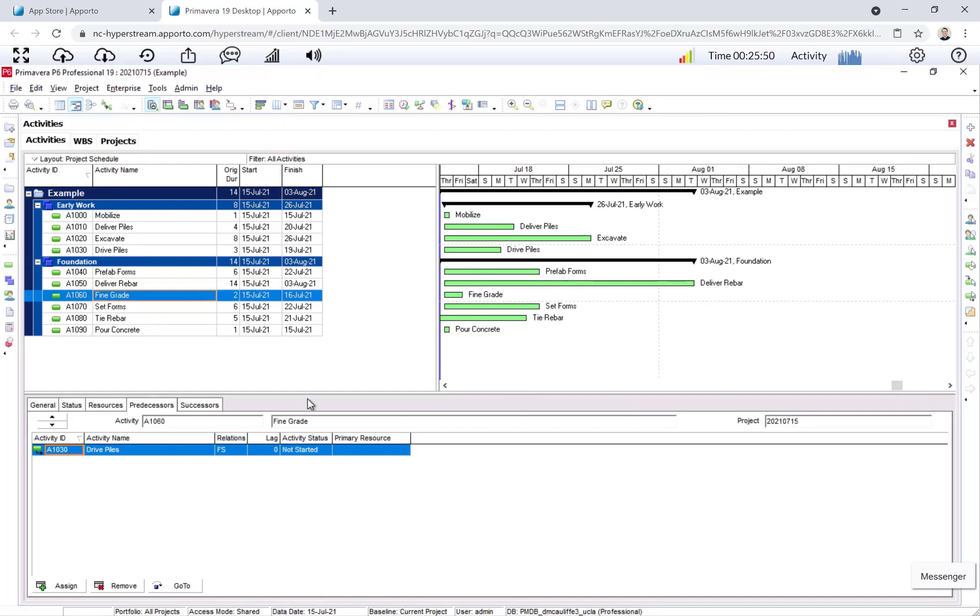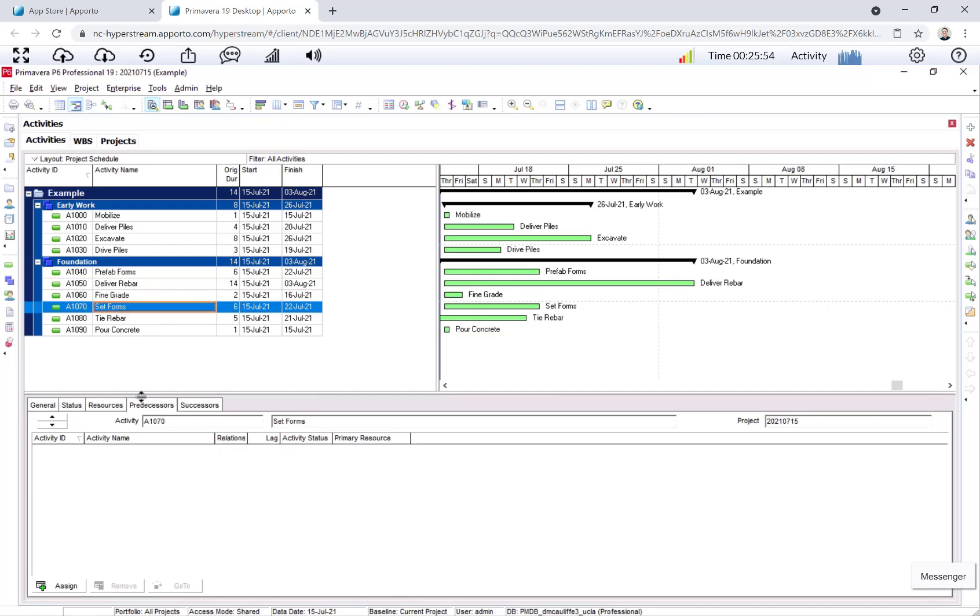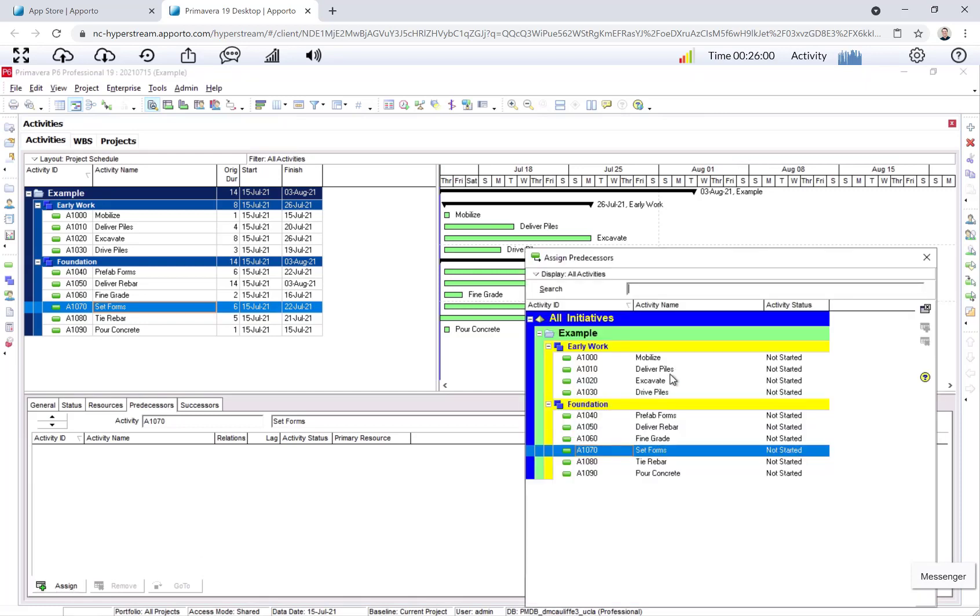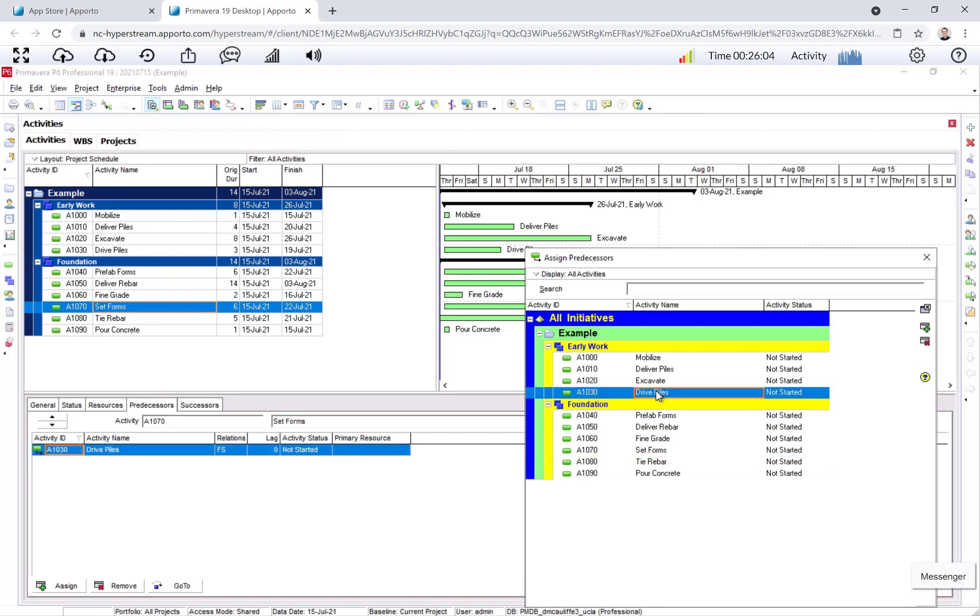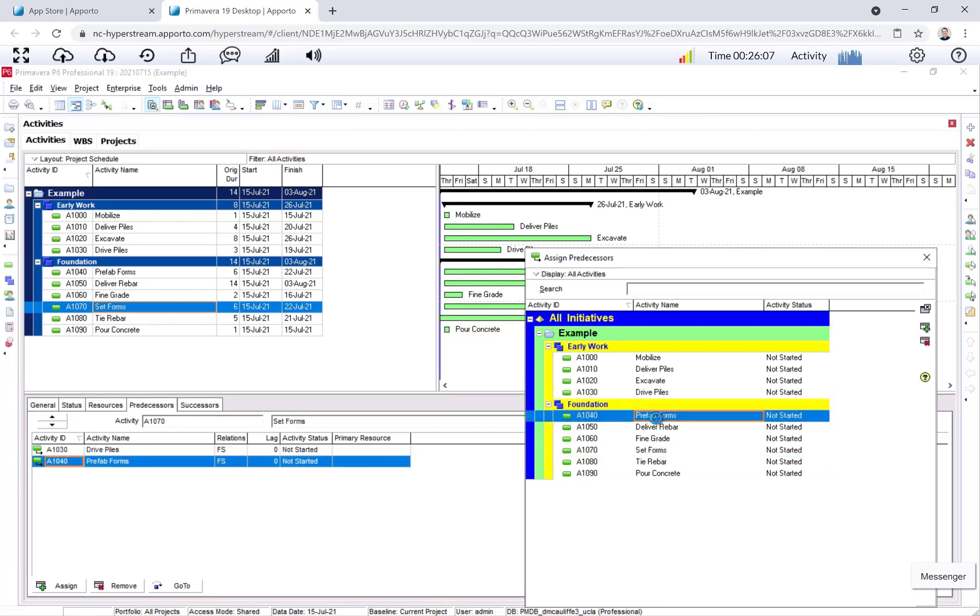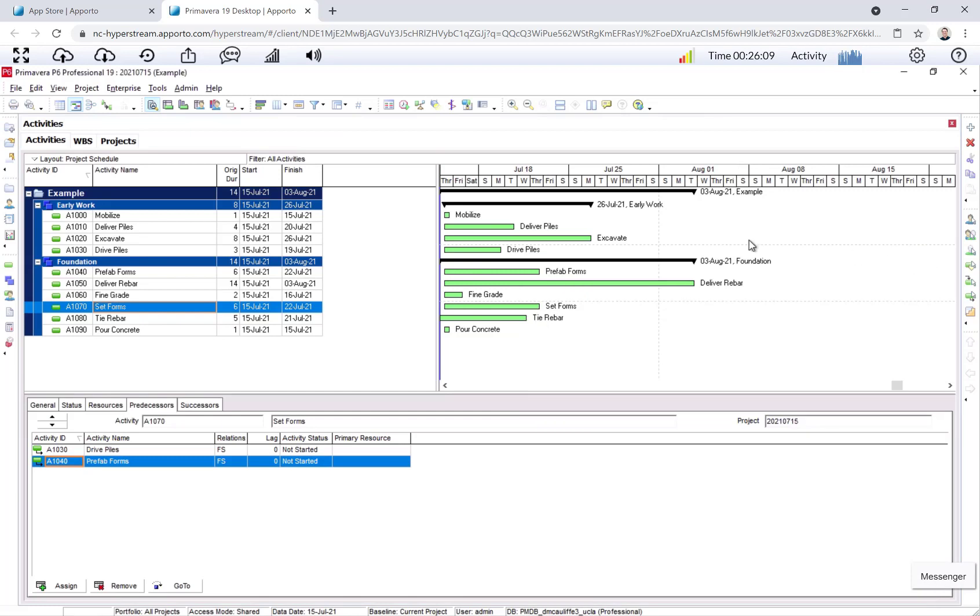Let's go to set forms. I have two predecessors, drive piles and prefab forms. Assign, drive piles and prefab forms. Okay, finish to start, all good.